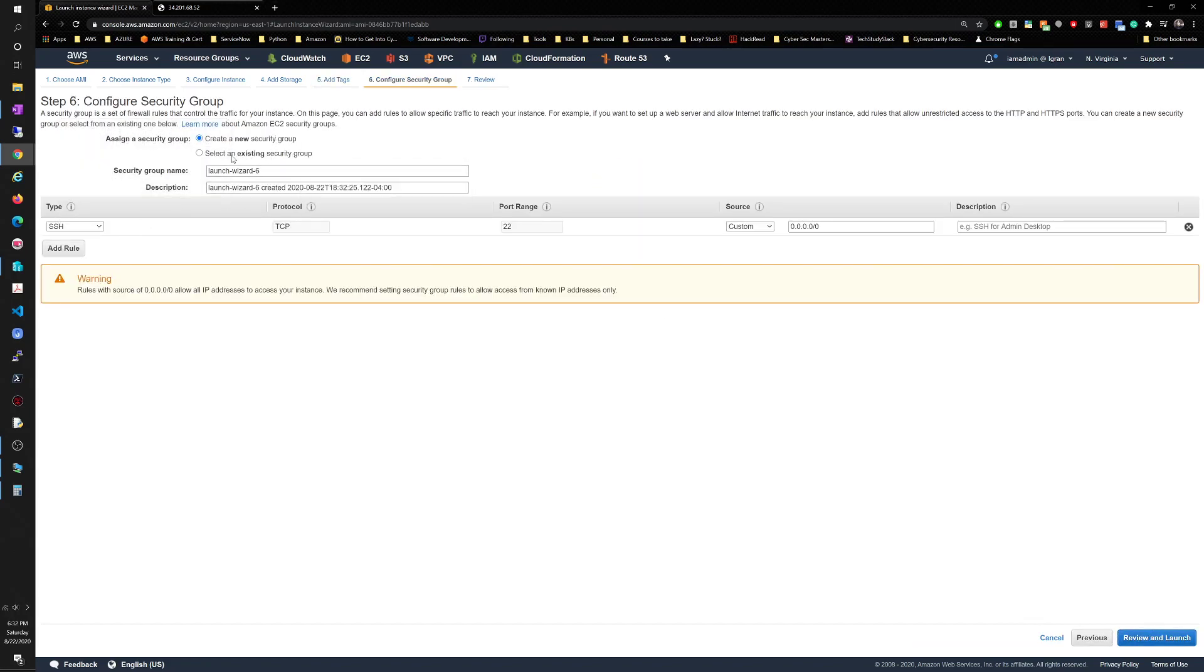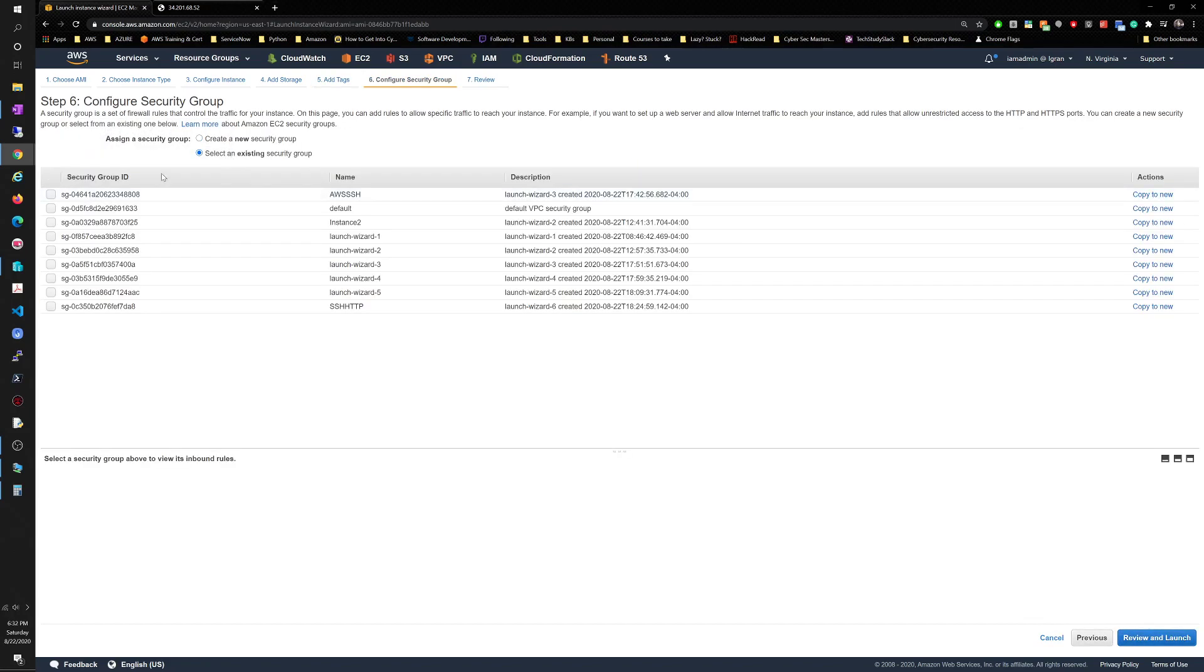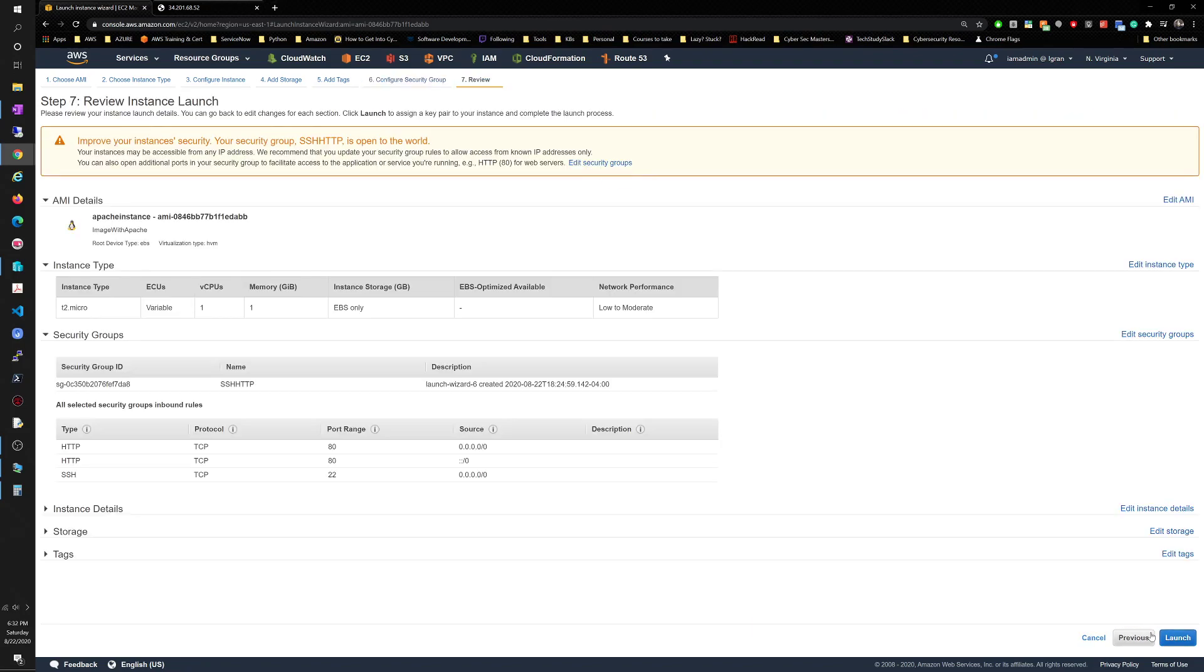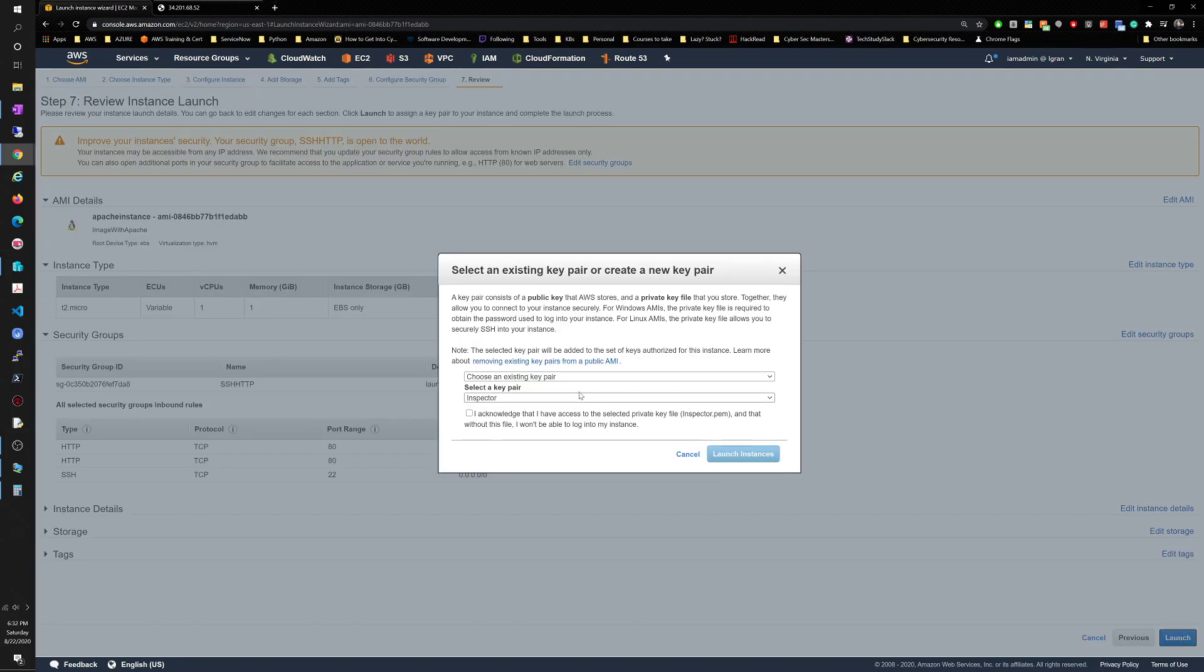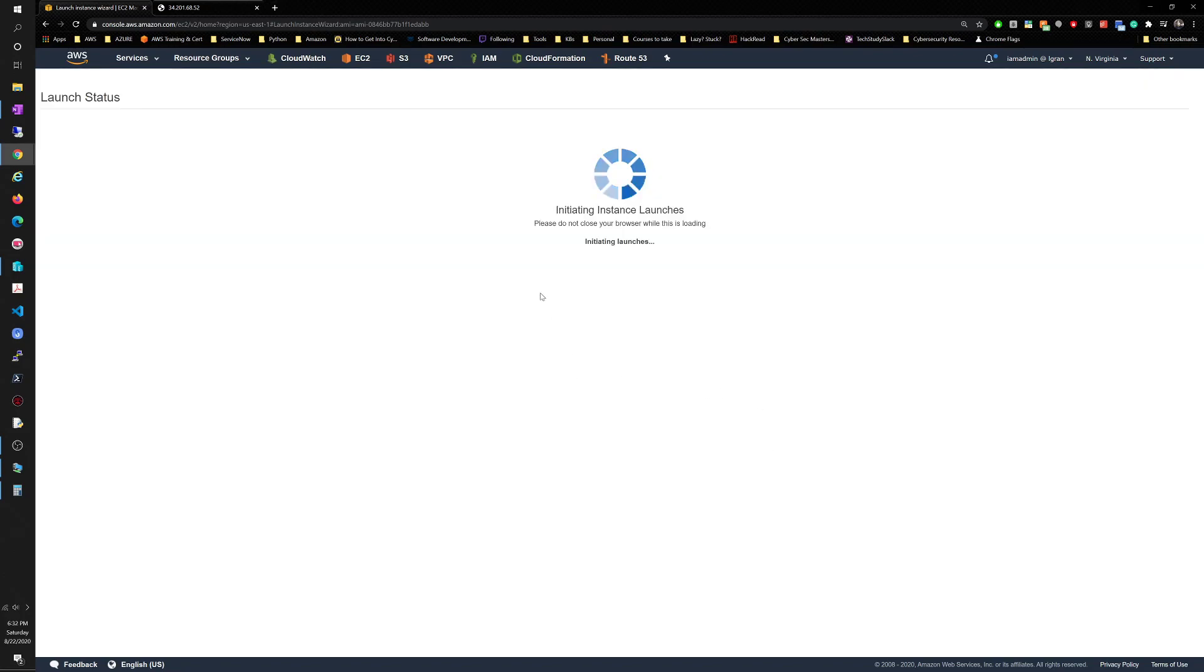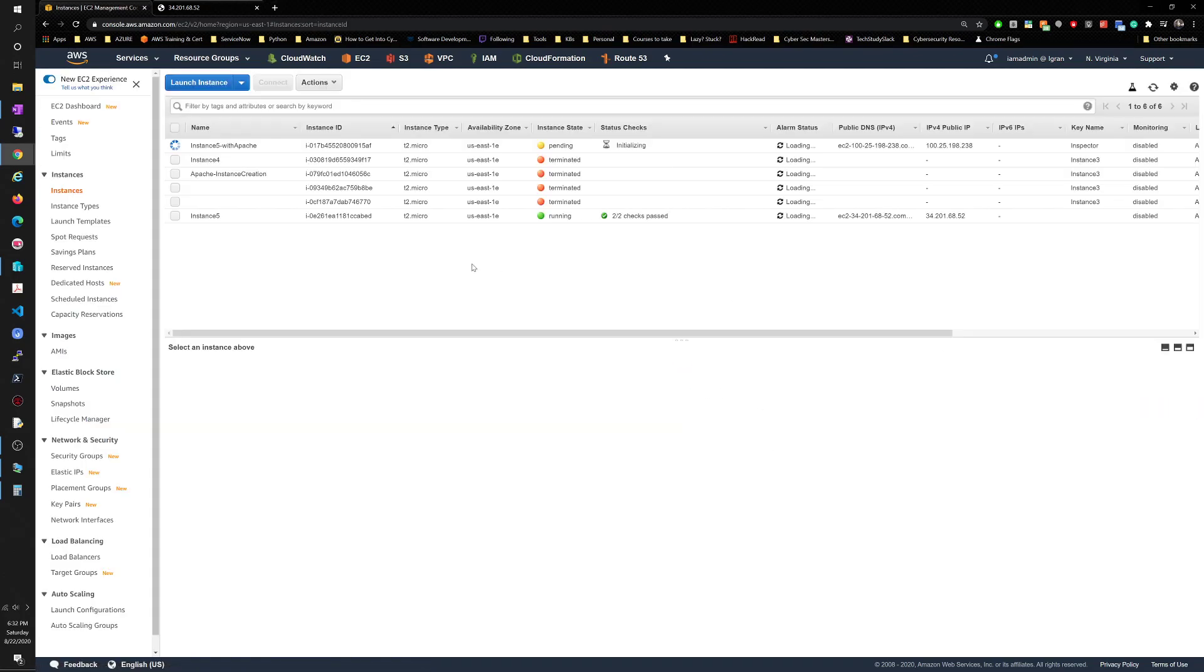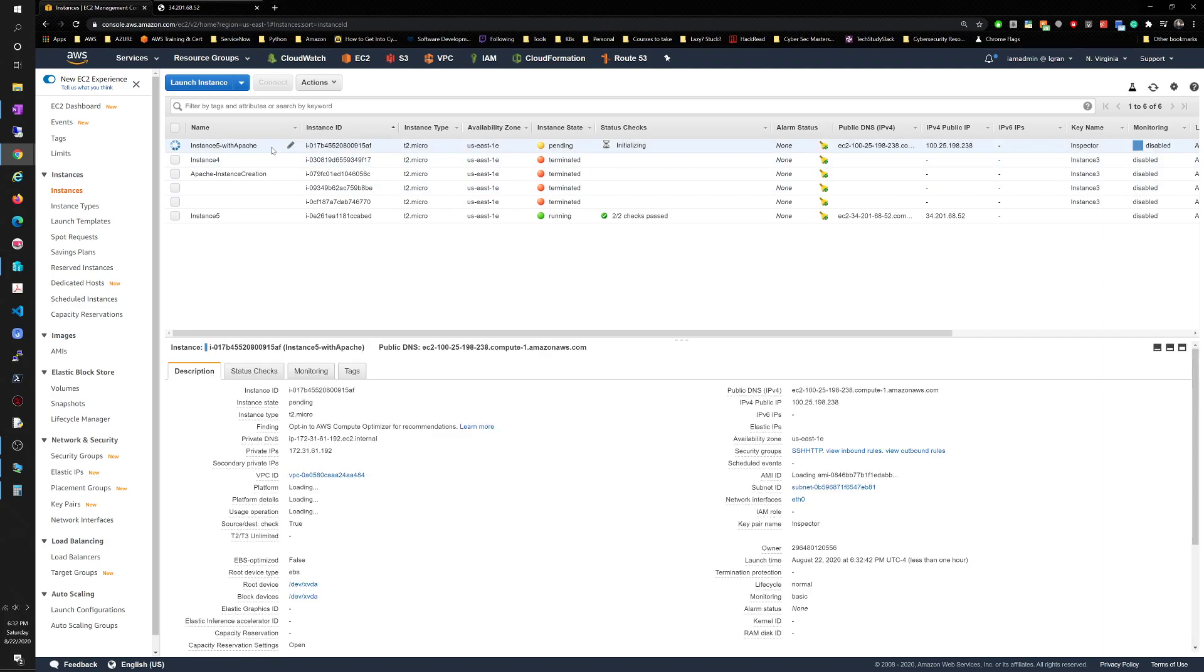Configure security group. Remember we already have one so we can select one from here and it's gonna be the SSH HTTP that we created. Just verify the rules are correct. Yep, 80 from anywhere and 22 from anywhere. Review and launch. We know that's okay. We don't need a key pair for that one. Confirm, view instances.